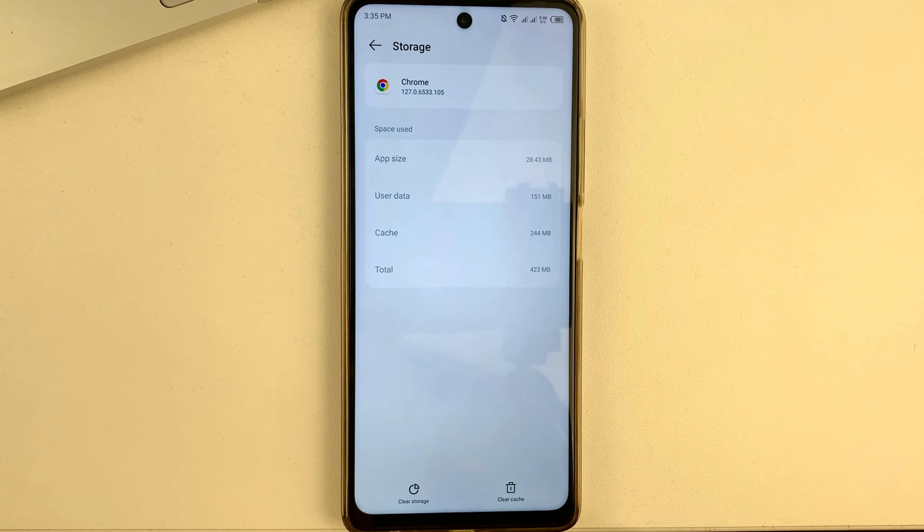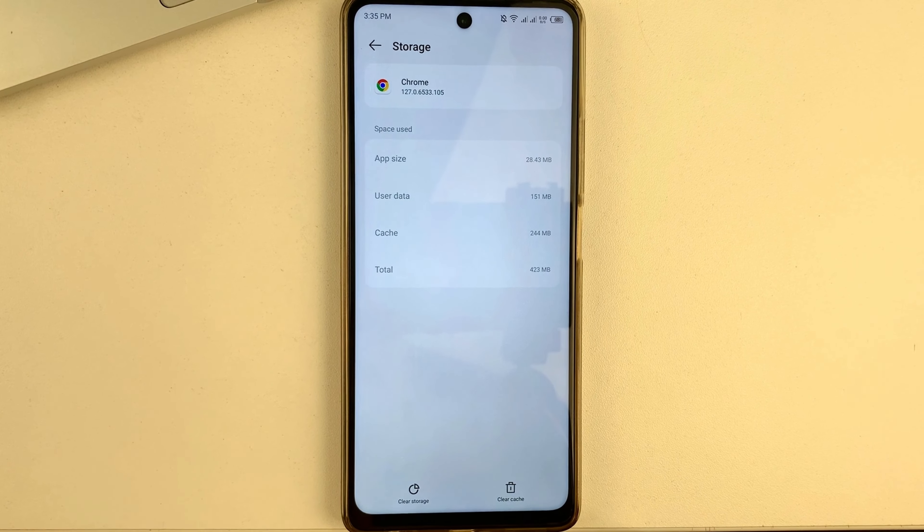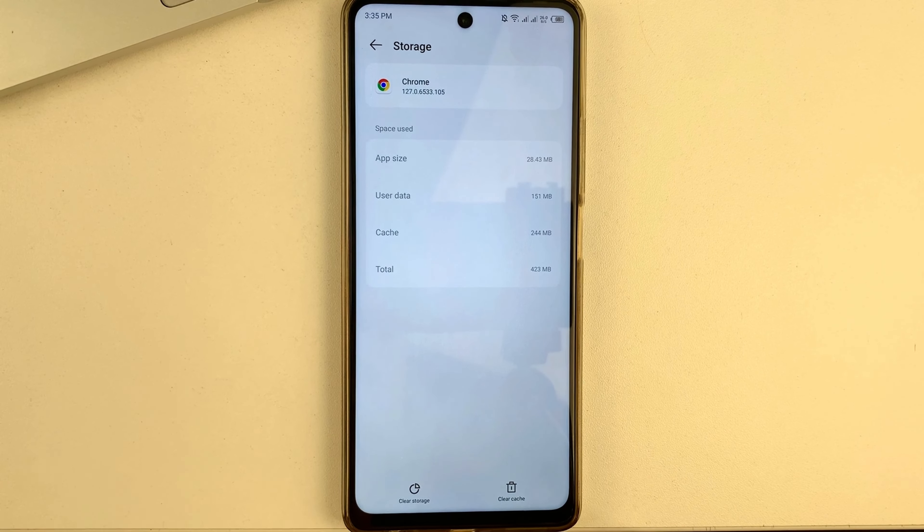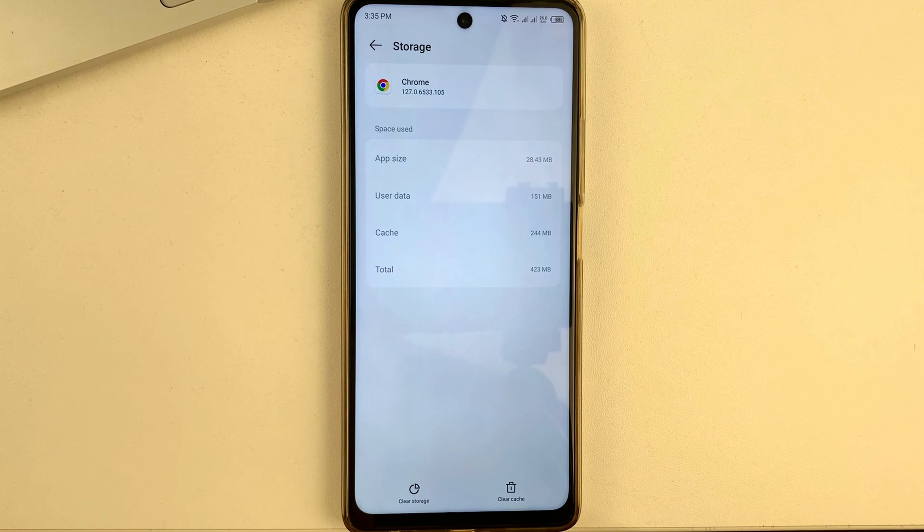Hello friends, and welcome to our channel. In this video, I will tell you and also show you how you can reset Chrome settings on your Android device.